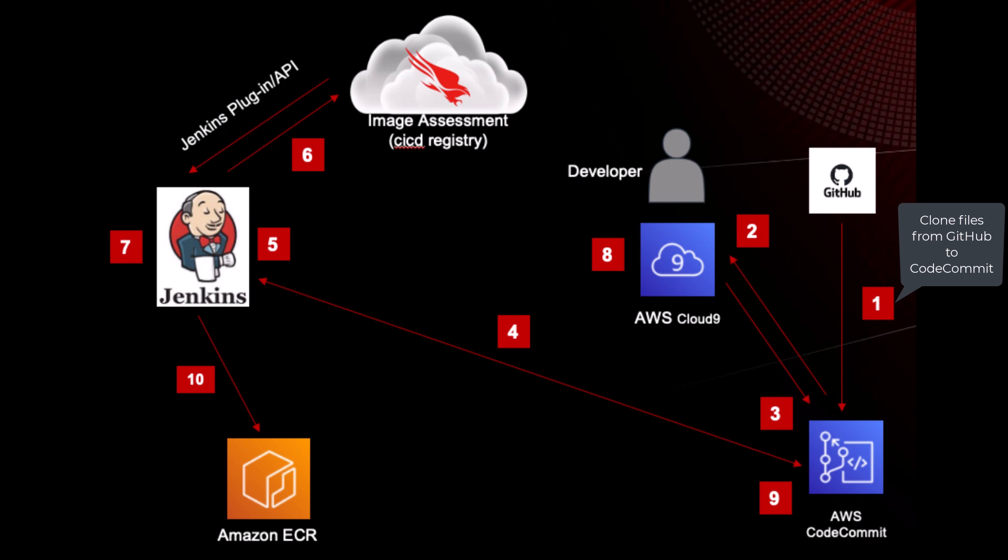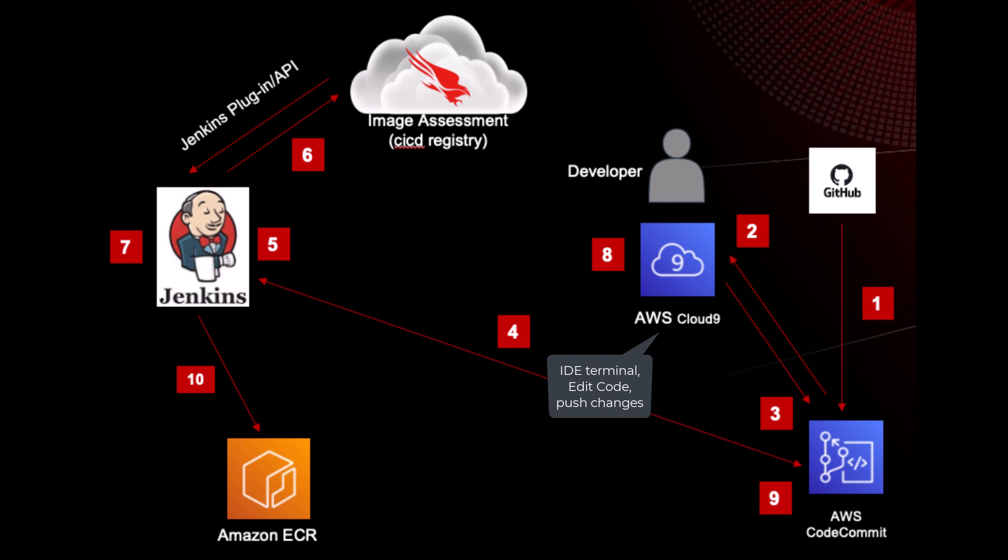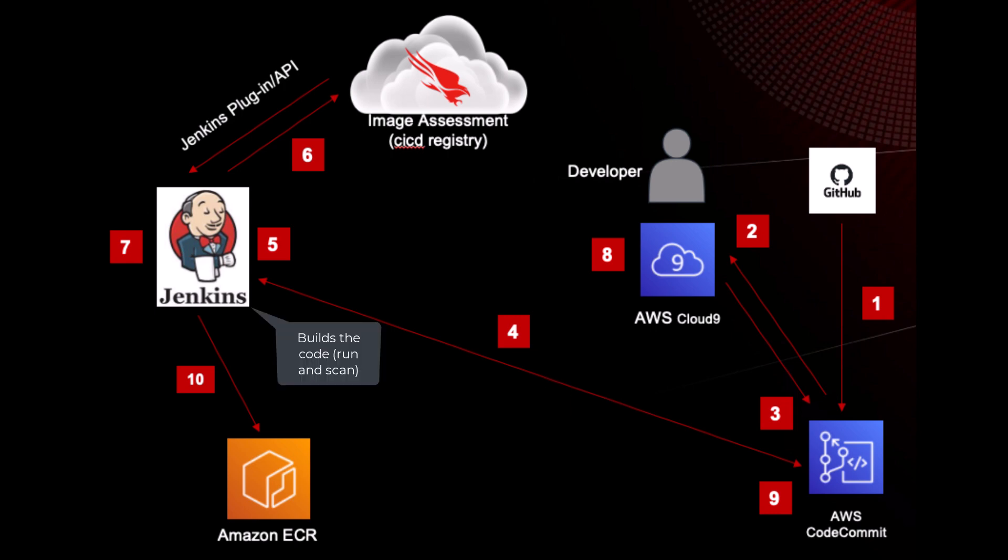In this solution, the AWS CodeCommit repo first clones all the Docker files from GitHub. AWS Cloud9 IDE is used to look at the code and make any changes. Jenkins compiles the code but also scans it for any vulnerabilities.